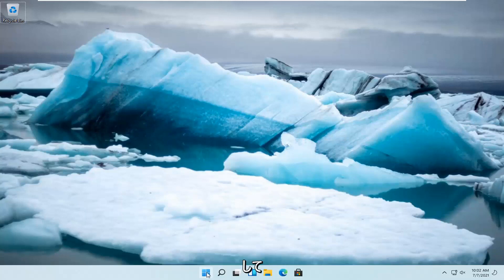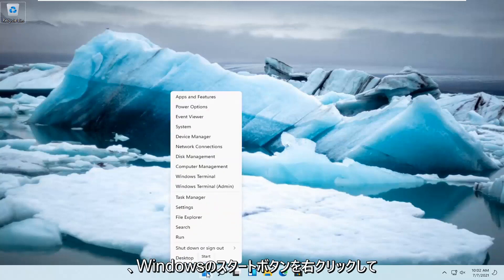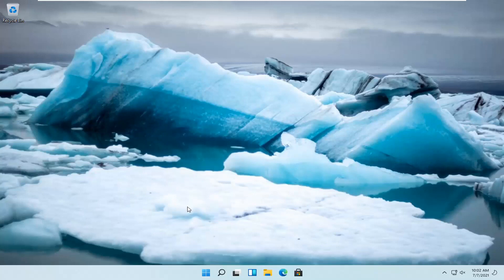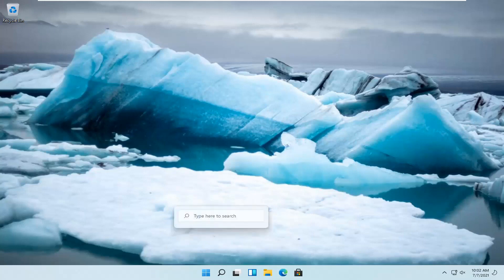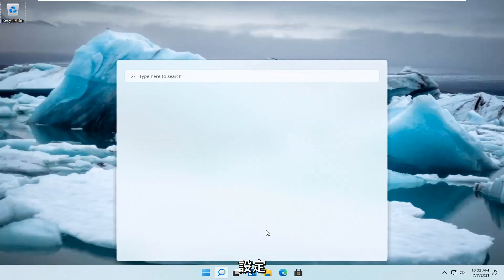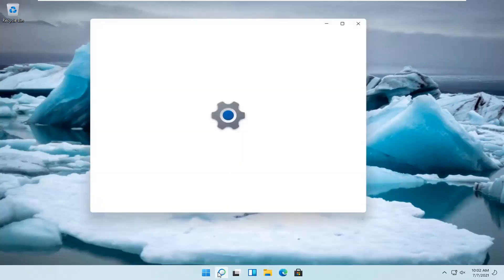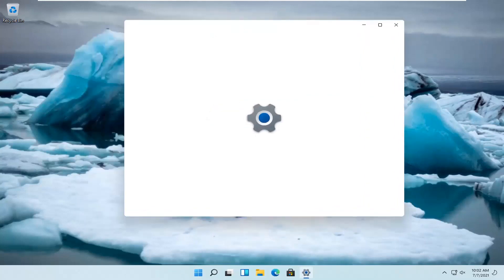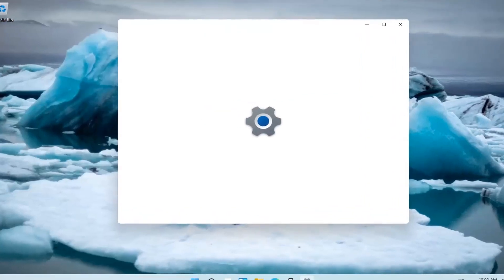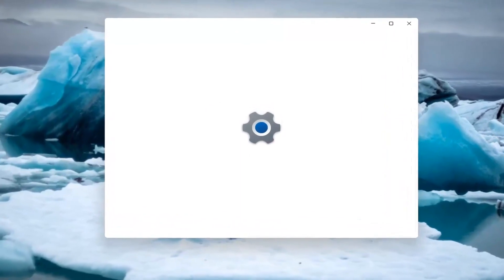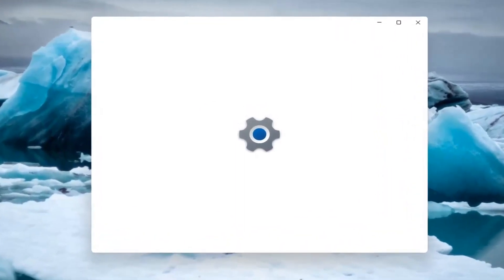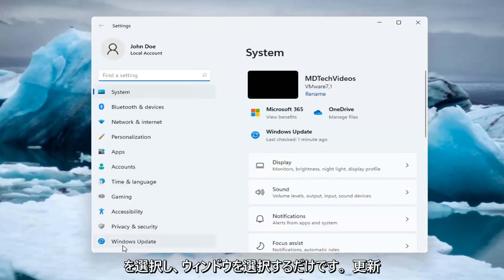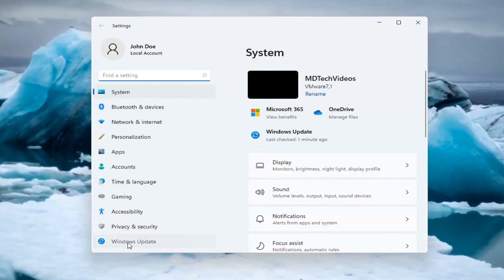All you have to do is right-click on the Windows start button and select Settings. Then select Windows Update on the left side.